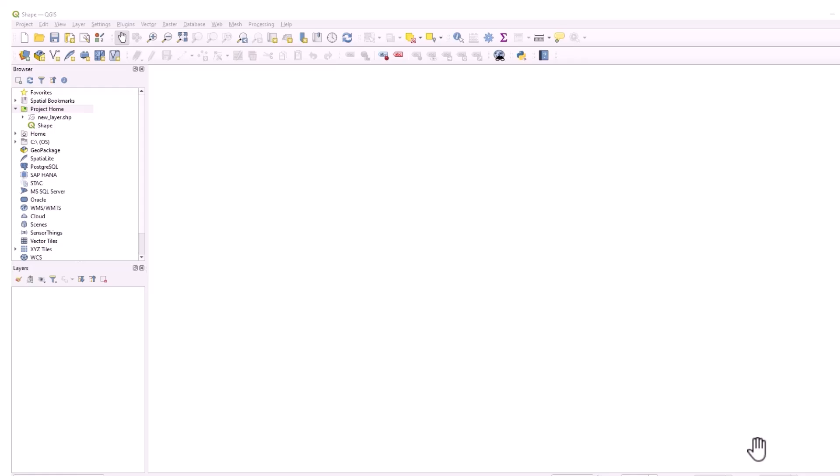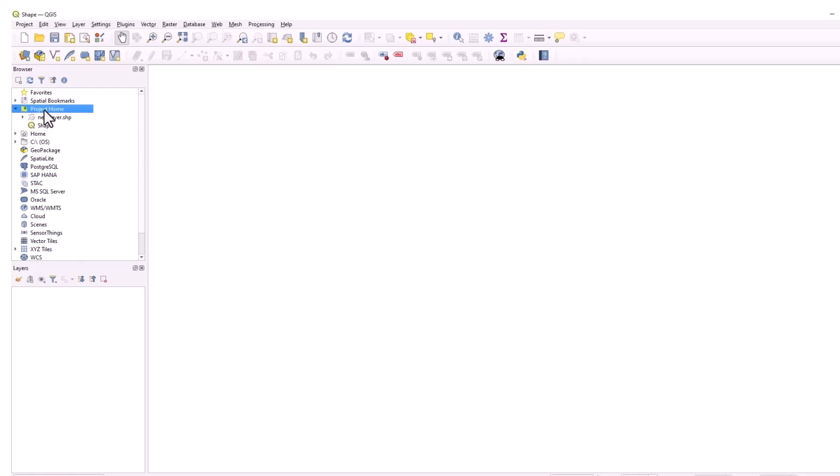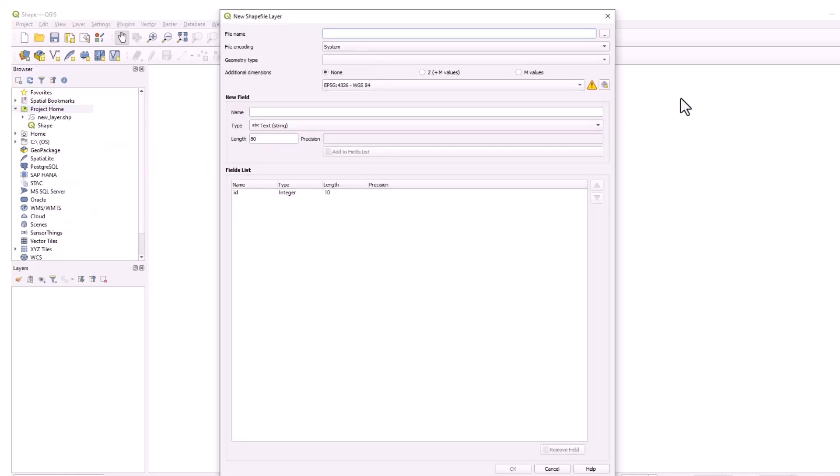It's pretty similar to Pro, if we want to create a shapefile we'd go to the browser and go on the folder and then right click new and shapefile and that's going to open up the tool to create a shapefile. We give the shapefile a name.